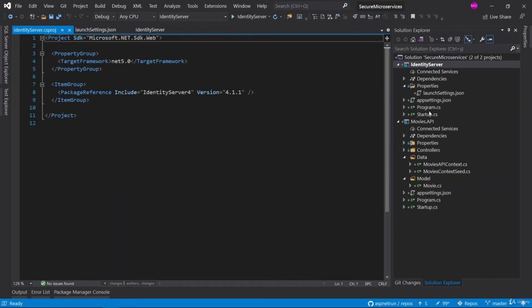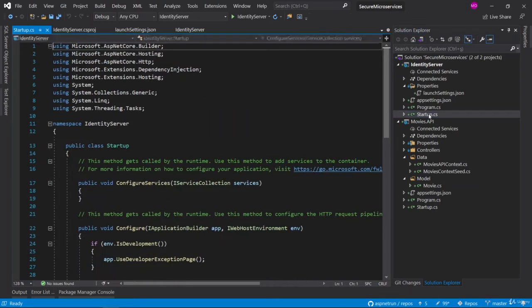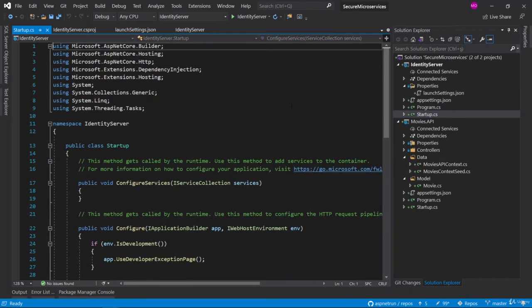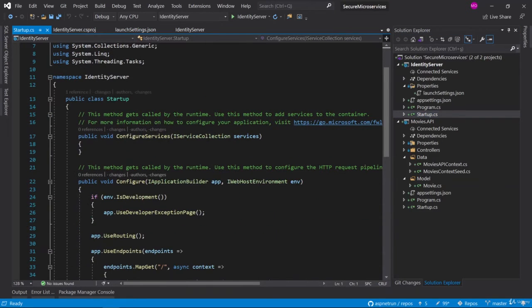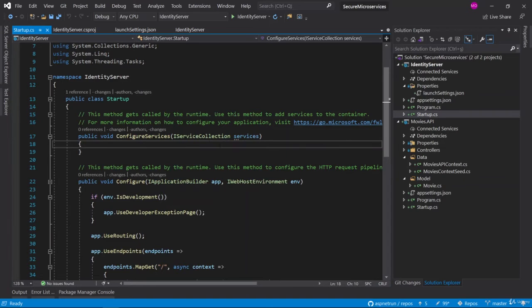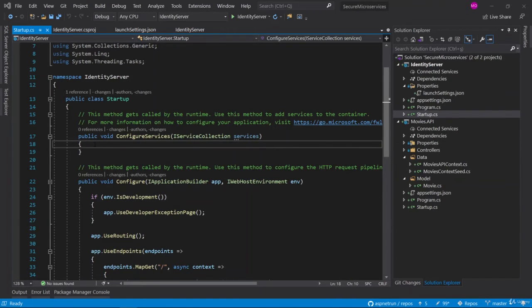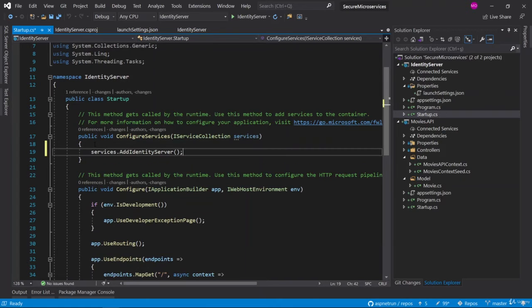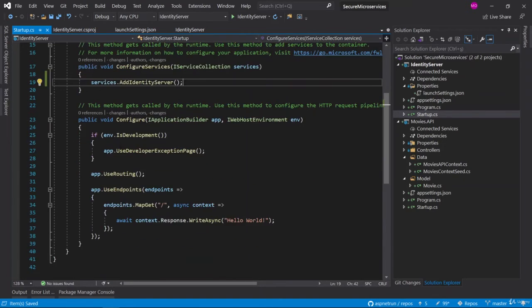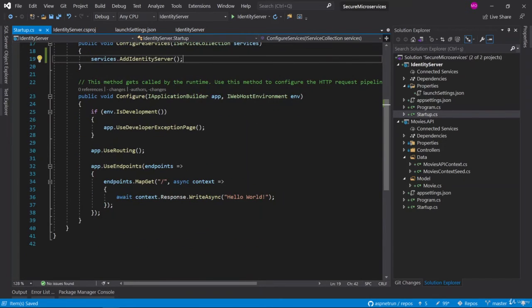We should go to the Startup class and configure Startup class to use this Identity Server. For that purpose, first of all I am injecting this Identity Server into the application within dependency injection.